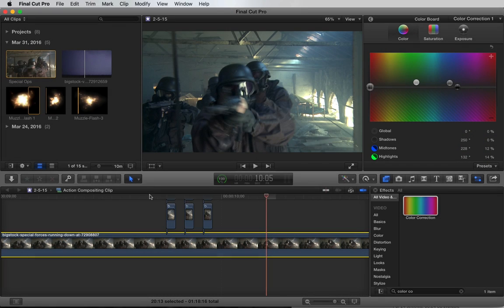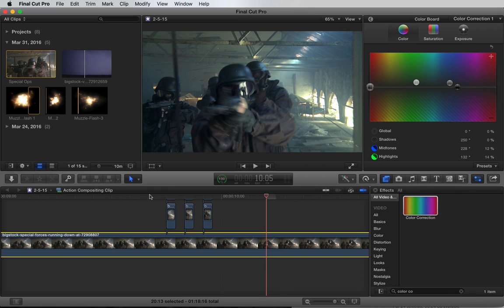So that's how you add muzzle flashes in Final Cut Pro. You can download all the assets used in this tutorial on the editor kits page and try the technique out for yourself. Thanks for watching.